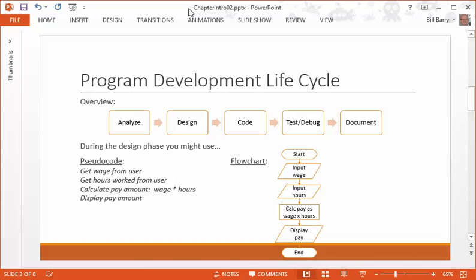One of them is called pseudocode. That's what you see on the left here. Pseudocode is that you write down basically English-like statements. They don't look like code exactly. They look like steps. So for instance, get wage from user, get hours worked from user, calculate the pay amount by taking wage times hours, and then display the pay amount. So you can see that any human could follow that. It's not Python, it's just a series of steps. So that's a really good way to do things.